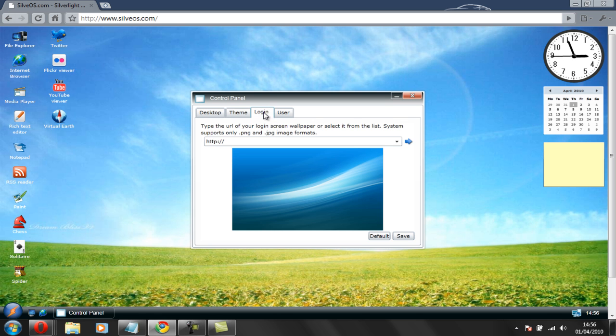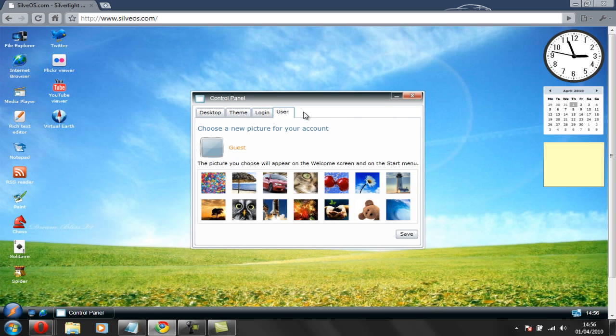And you have login and all that, the user image, even though you don't really need that.